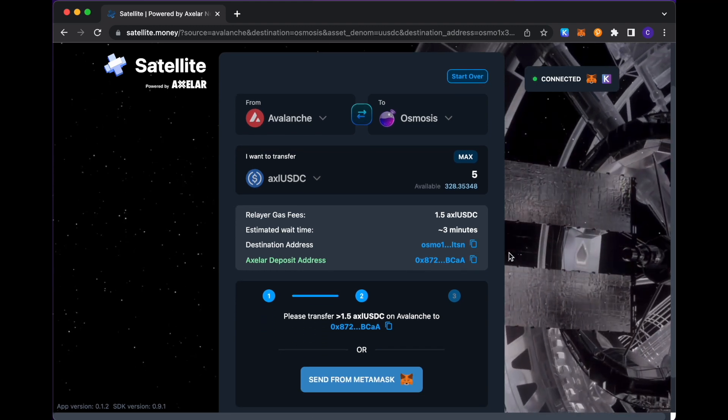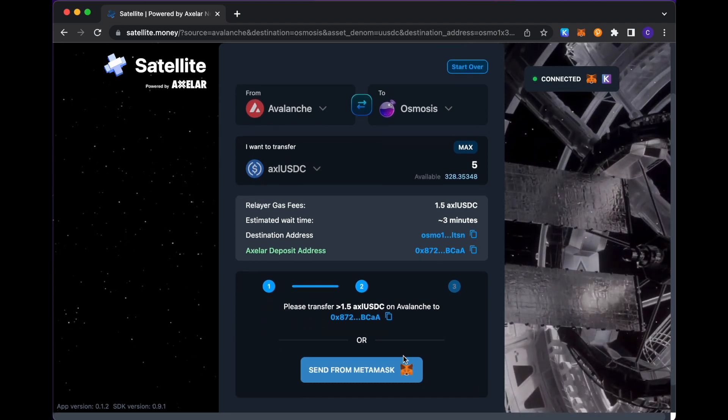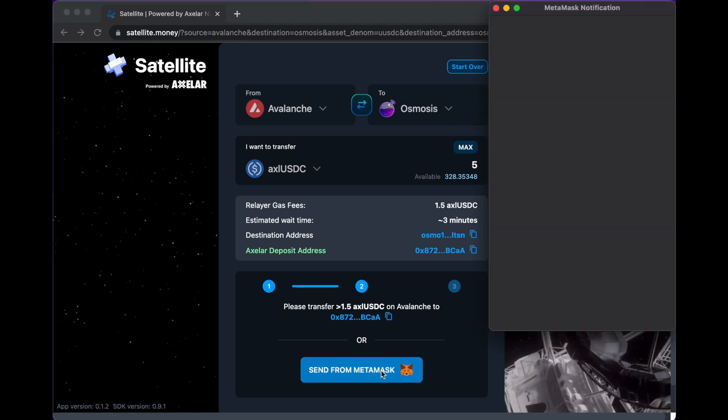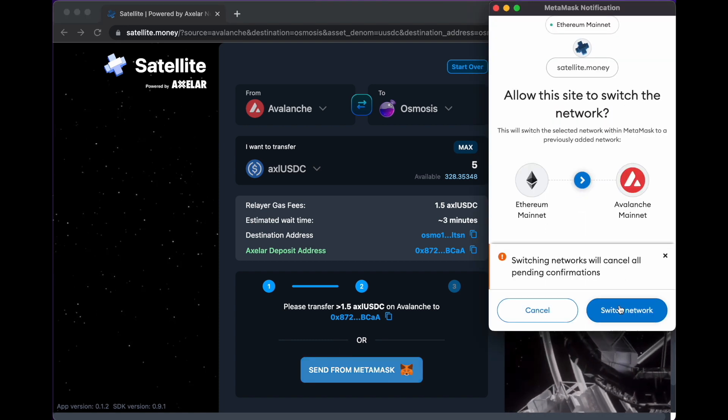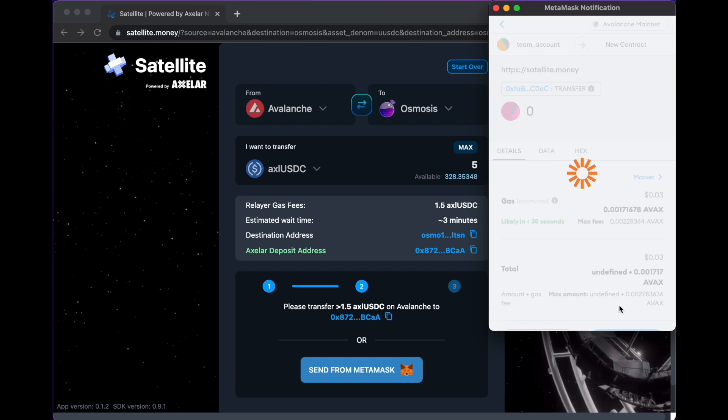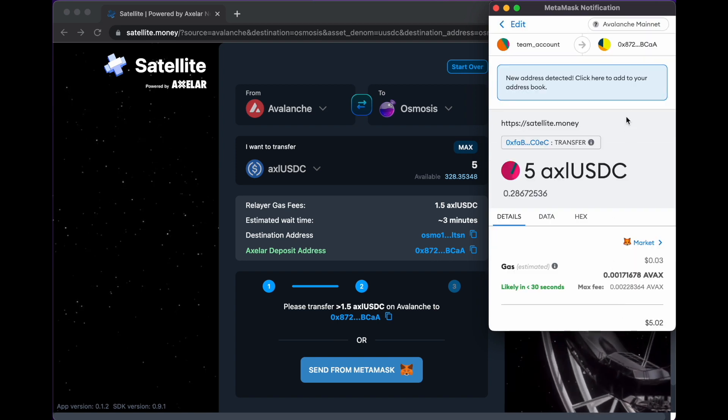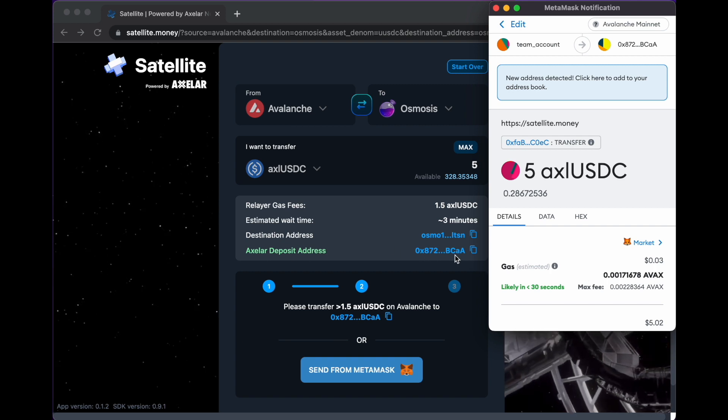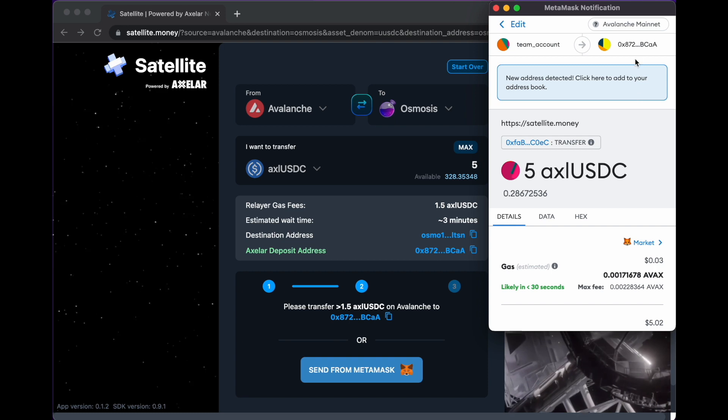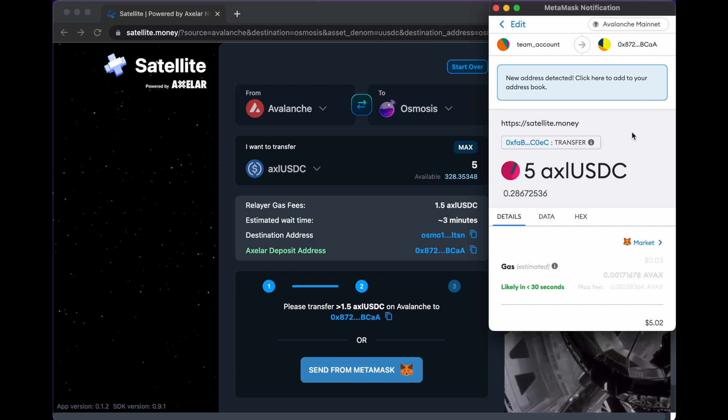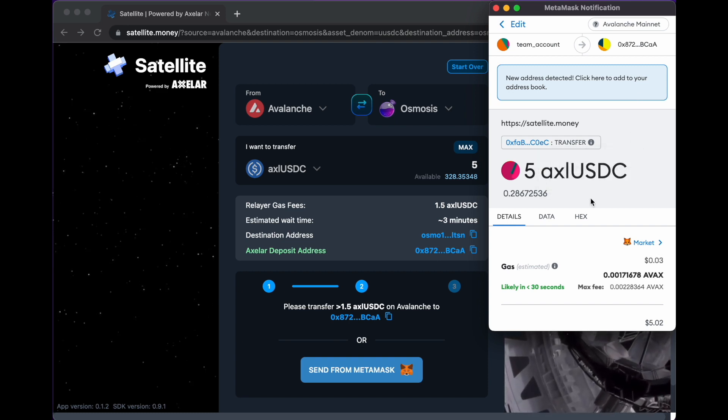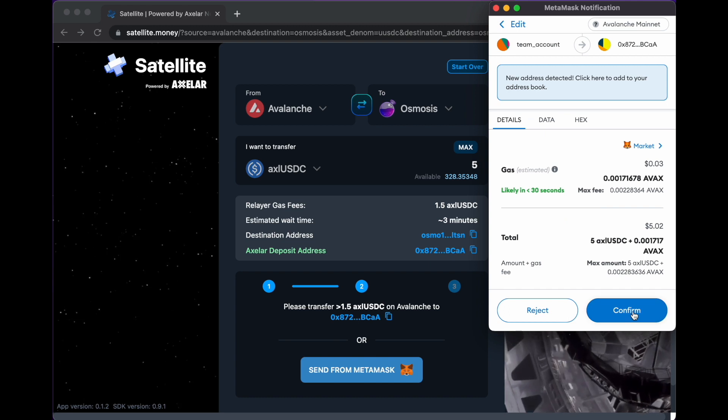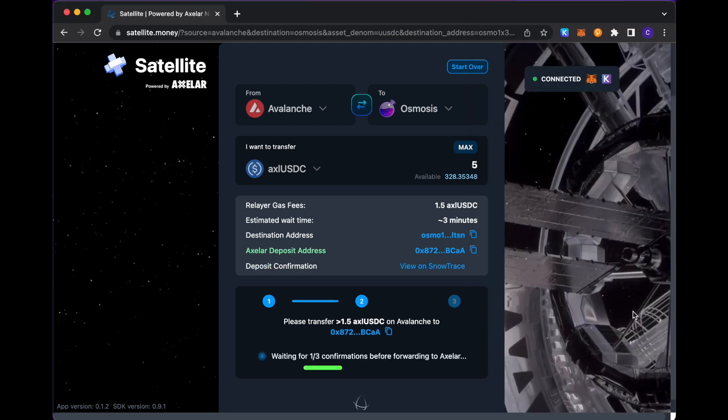And here if we scroll down a little bit, you could trigger all of this from MetaMask. So clicking there, switching to Avalanche as my source chain. Just a couple of things to note here. You see that my deposit address is this one that ends CAA, which corresponds to the prompt that comes up in my MetaMask screen with this 5 USDC token that I'm selecting to transfer. So I'm going to hit confirm.